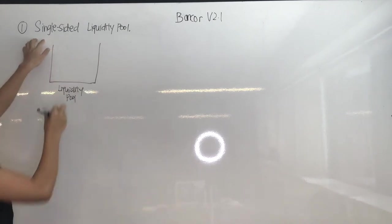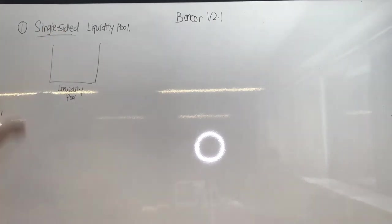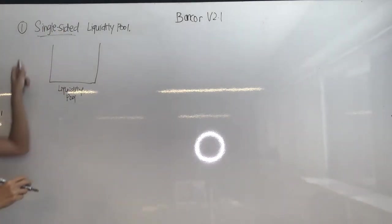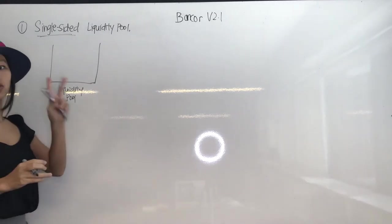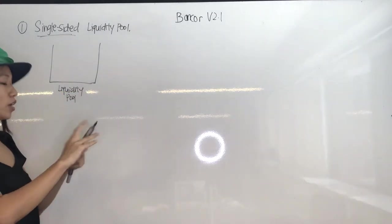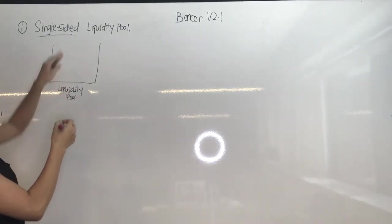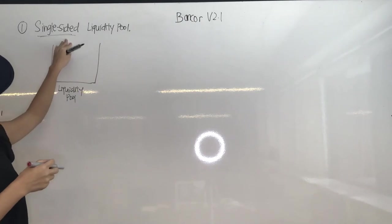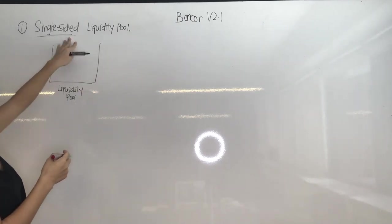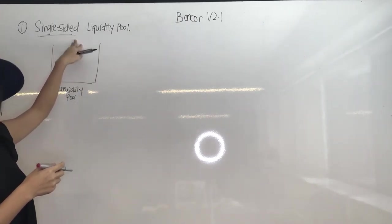And what does single-sided mean? Single-sided means that there are two sides to this liquidity pool, but you can only choose to put just one side. Either you can choose to put both sides or you can just choose to put one of either sides.